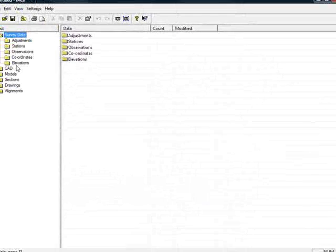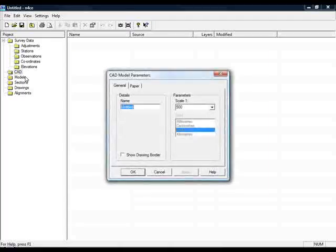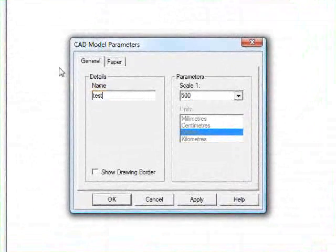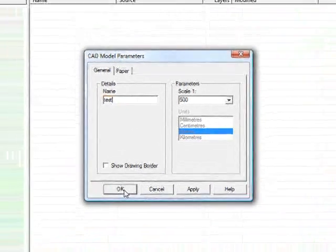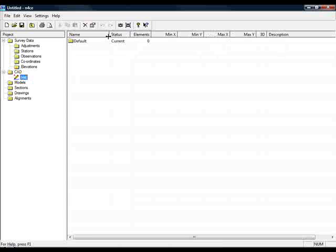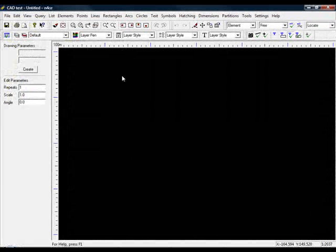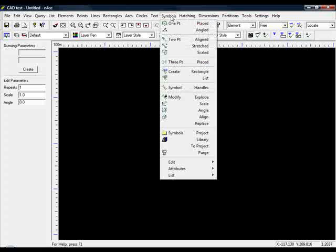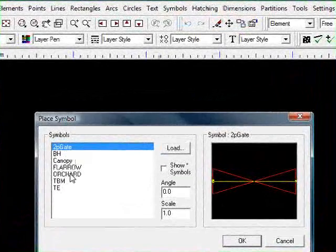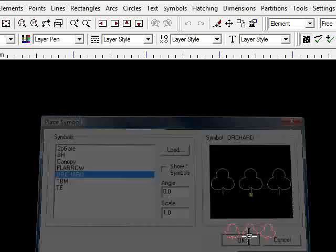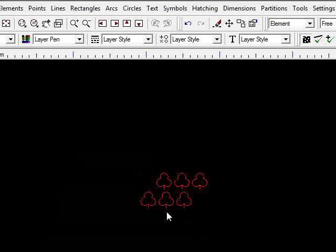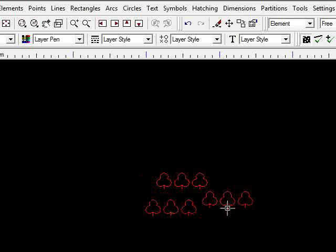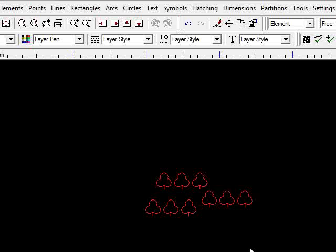I'll just test it quickly. I'll create a blank CAD model, call it test, not worried about the scale. View that. I go to Symbols, One Point Placed, select the orchard, press OK, and I can now put it wherever I like. And that concludes a simple demonstration of importing DXF files and extracting the symbols.